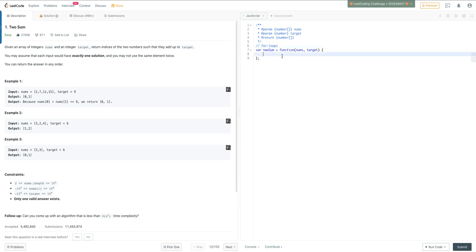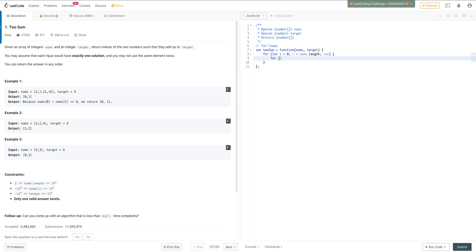So we're going to use for, declaring a variable i and set it to the value of zero. And then we're going to say as long as i is less than the length of our array, we want to go ahead and increase that value by one each iteration.